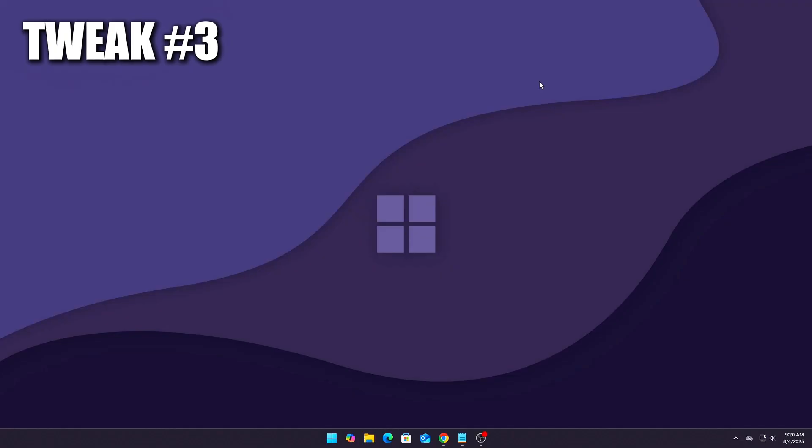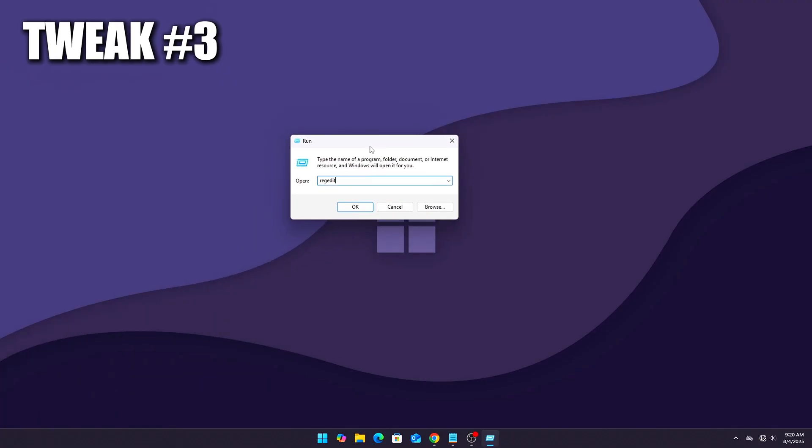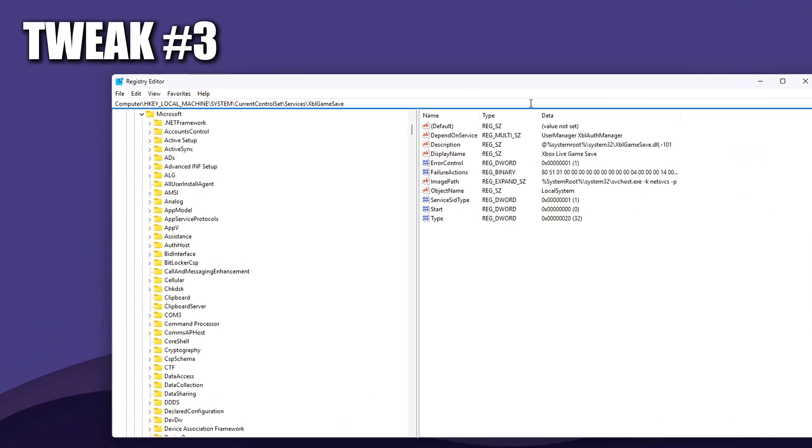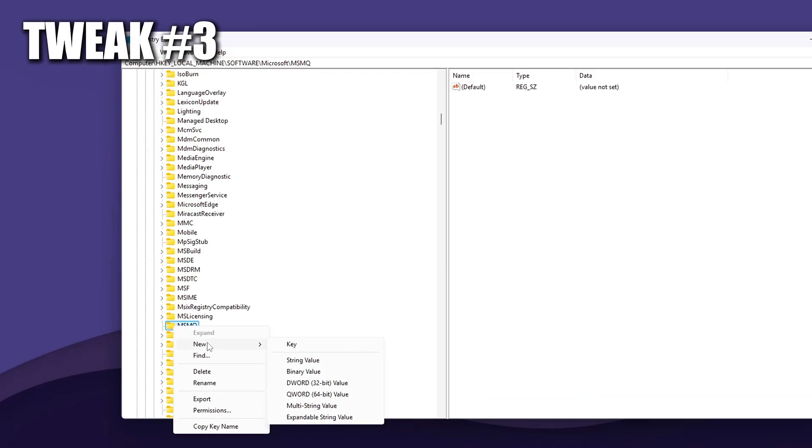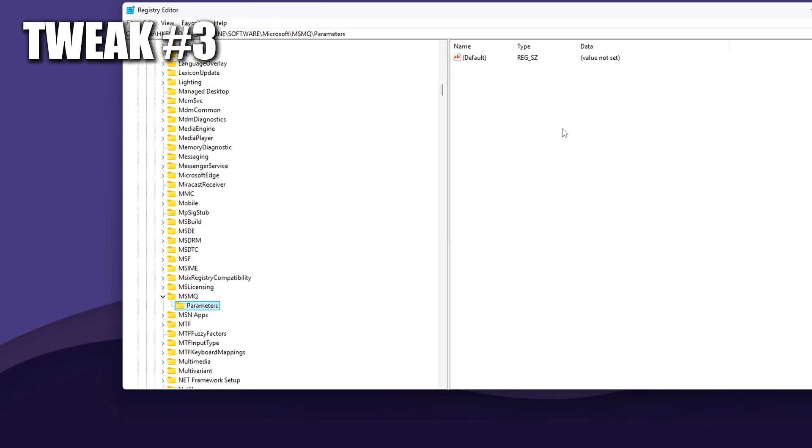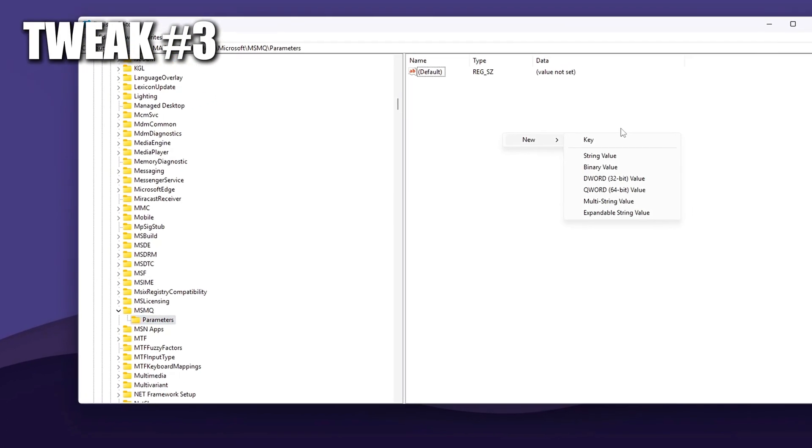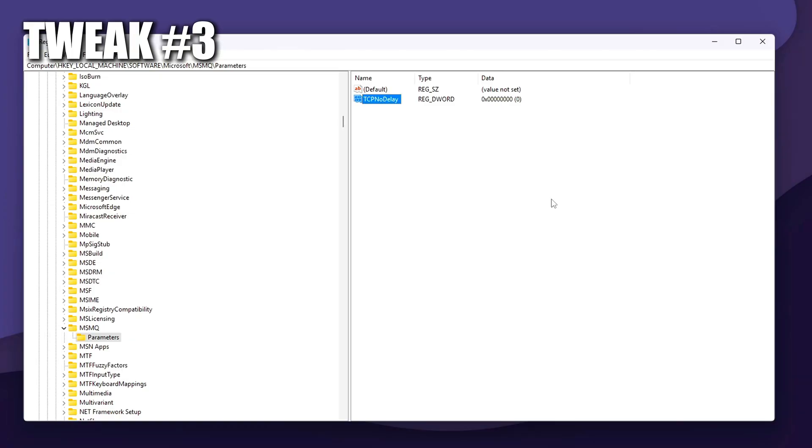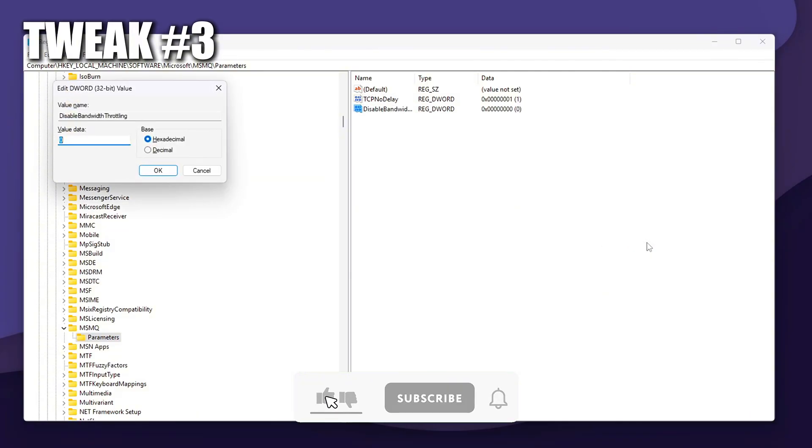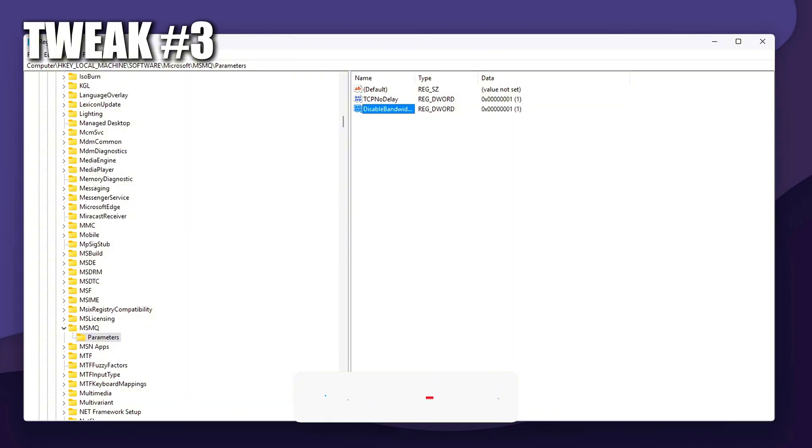Tweak A: Maximize Network Responsiveness Globally. How to: Press Win Plus R, Type Regedit, Press Enter. If the MSMQ or parameters keys don't exist, right-click and create them manually. Inside parameters, right-click, New, DWORD 32-bit value. Name TCP_NO_DELAY, Set value to 1. Name Disable_bandwidth_throttling, Set value to 1. These force Windows message queuing, used indirectly by services and games, to bypass default TCP delays and prevent any sort of internal bandwidth shaping.